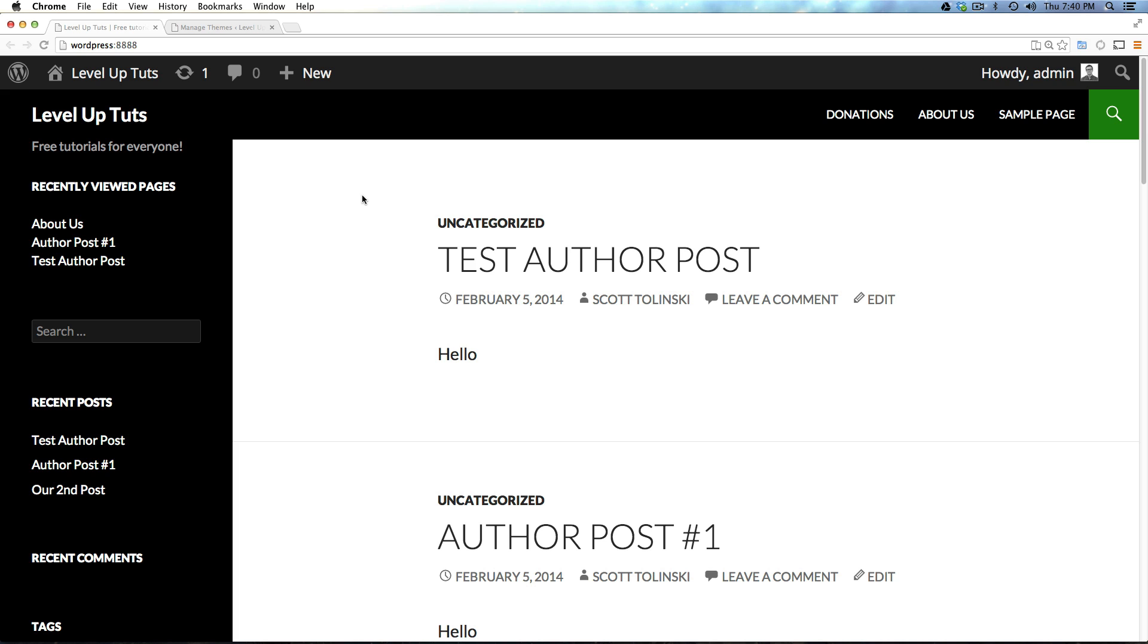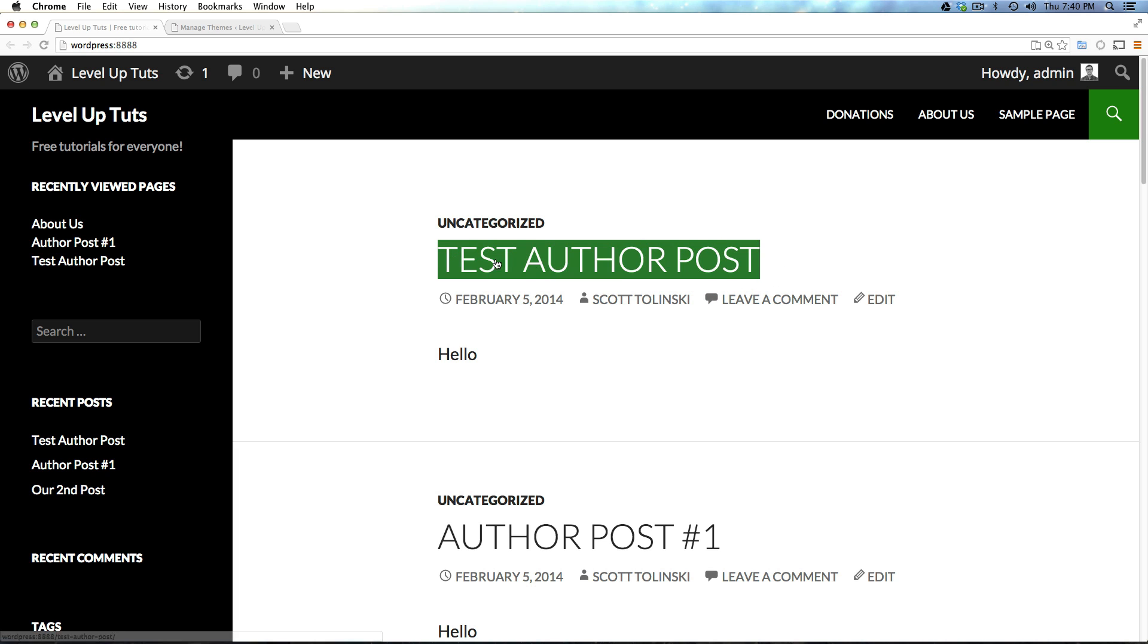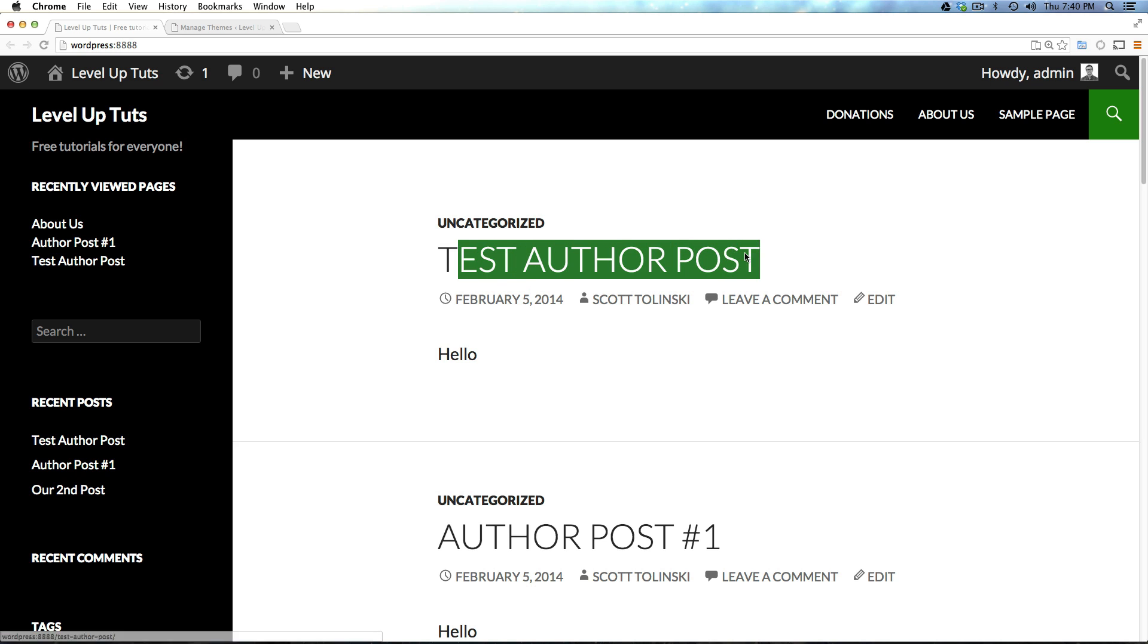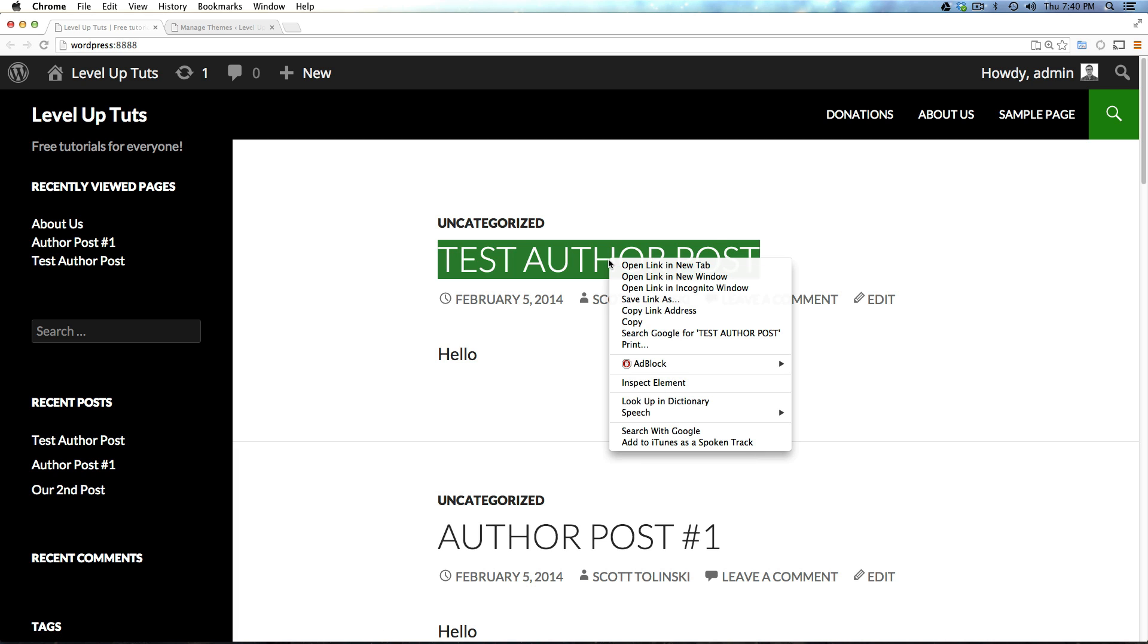So, for what we're going to do, let's say we want to change the size of all of our post text titles. This doesn't fit our fancy, maybe we want this to be bigger for some reason. So, what you can do is right click on this and then you'll have this inspect element right here.